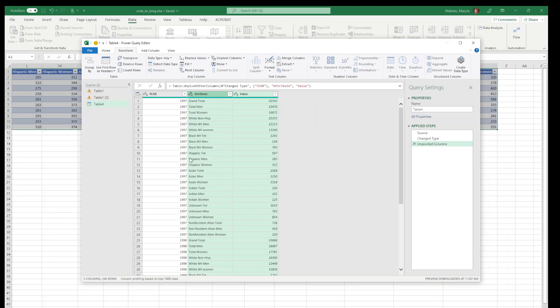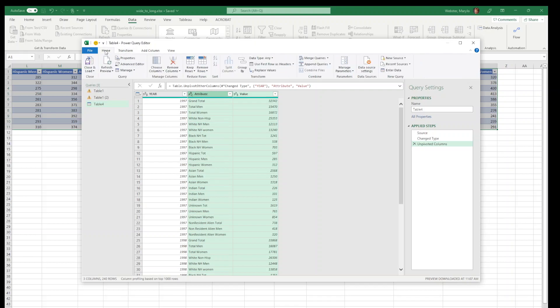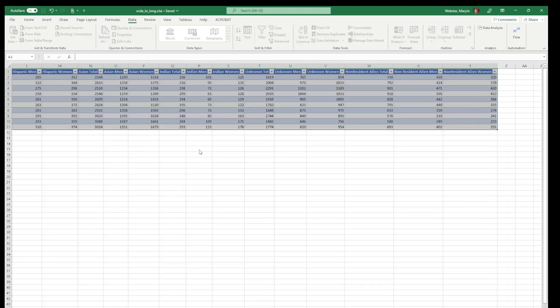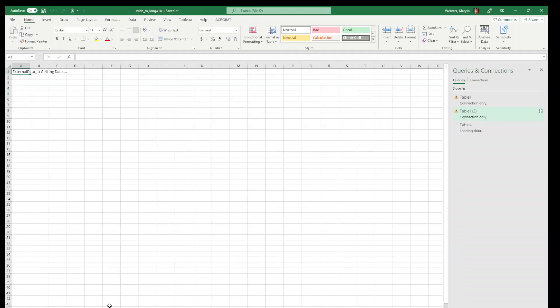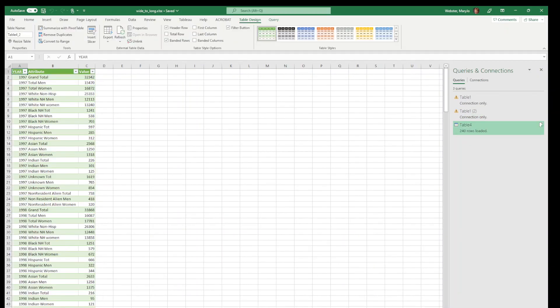What you do is you go back to the home menu at the top and over on the right there's a close and load. If you pull down on that you do have the option to specify exactly where it's going to go. I'm going to say close and load to and then it'll let me choose. I want it as a table in a new worksheet and say okay. It's going to make a new worksheet and make it as a table.